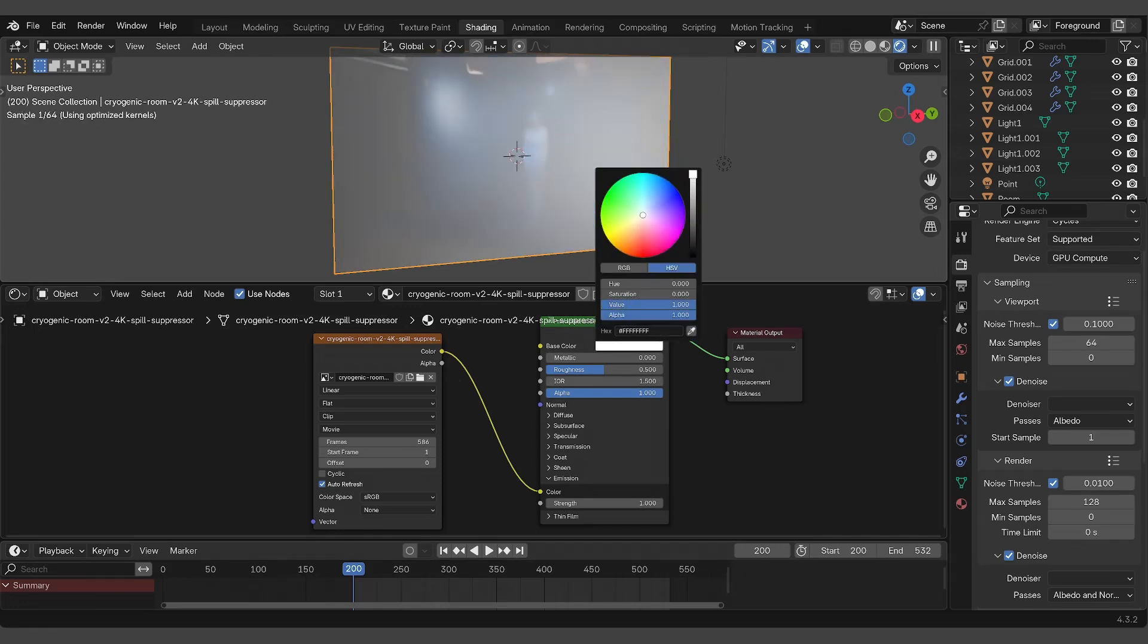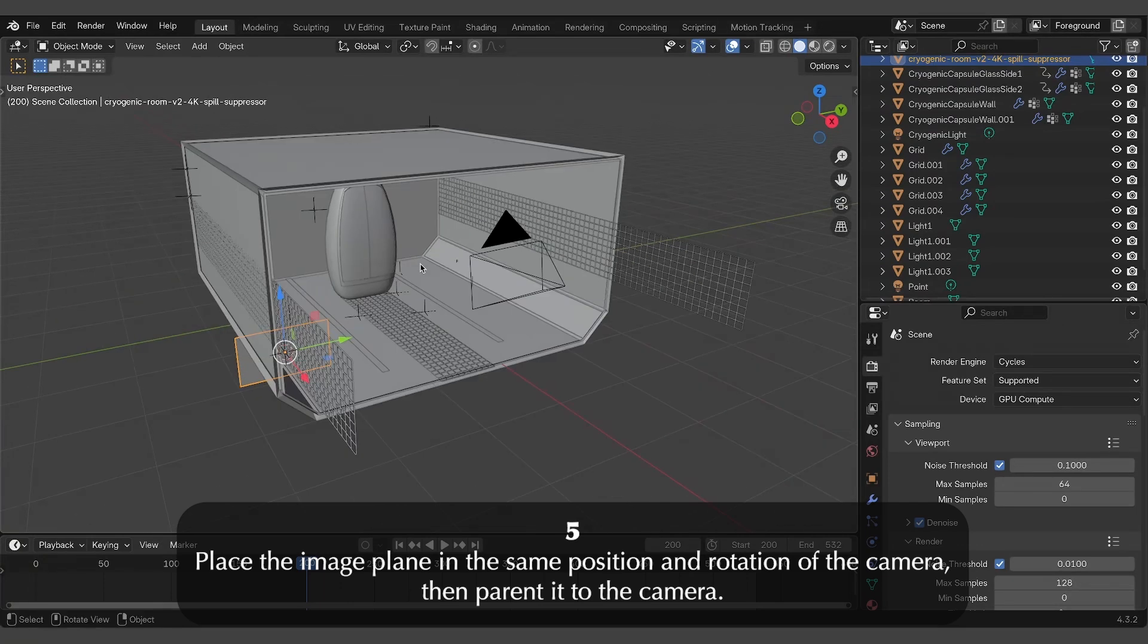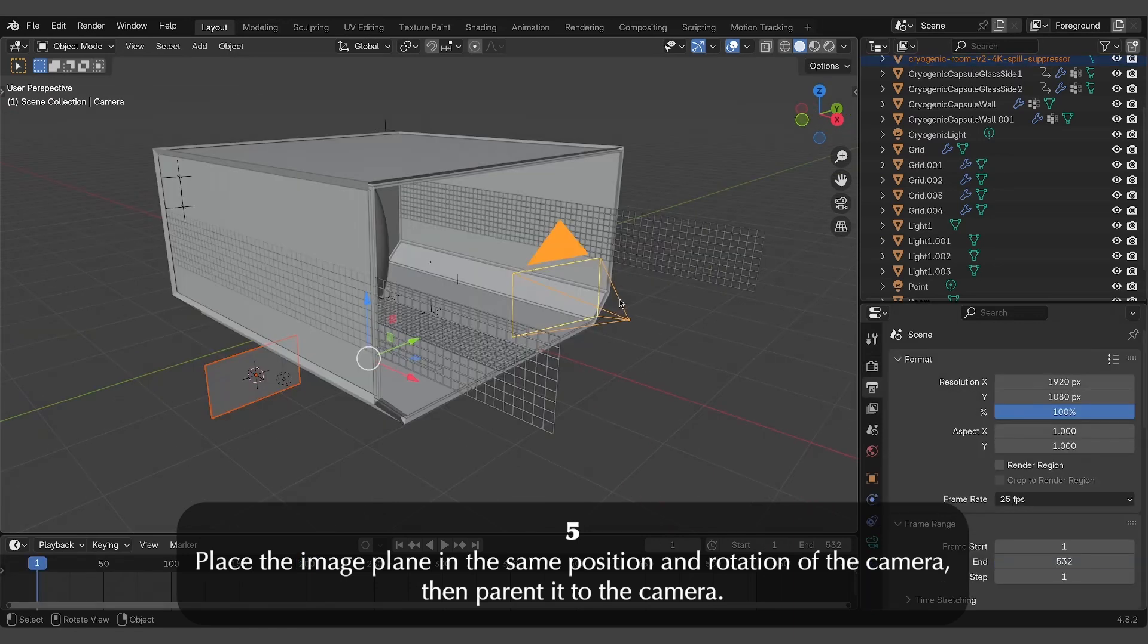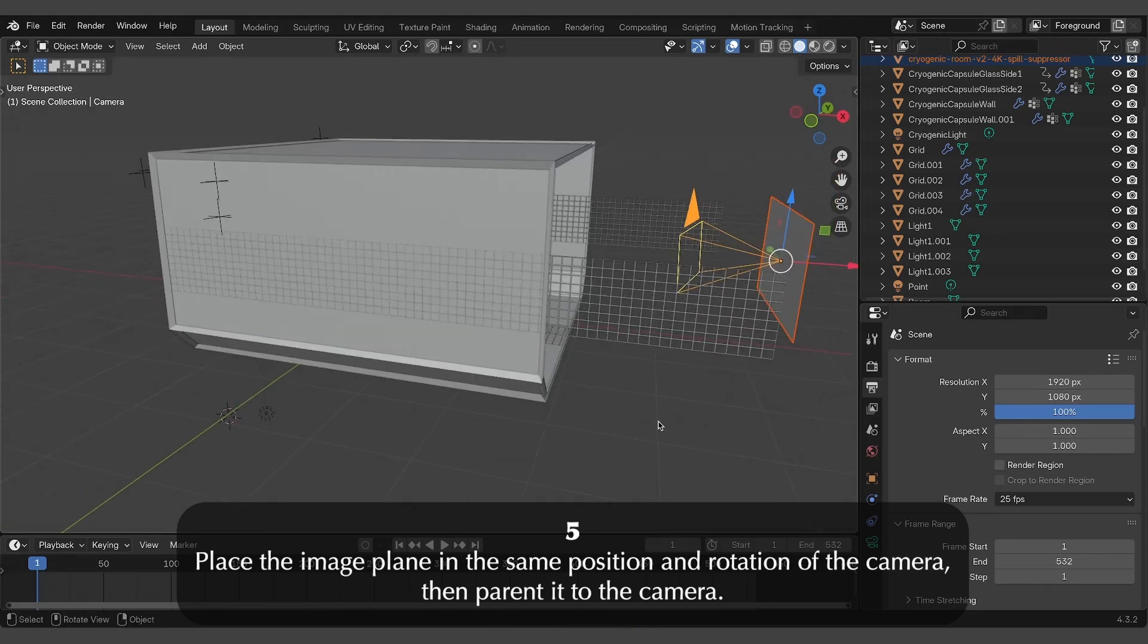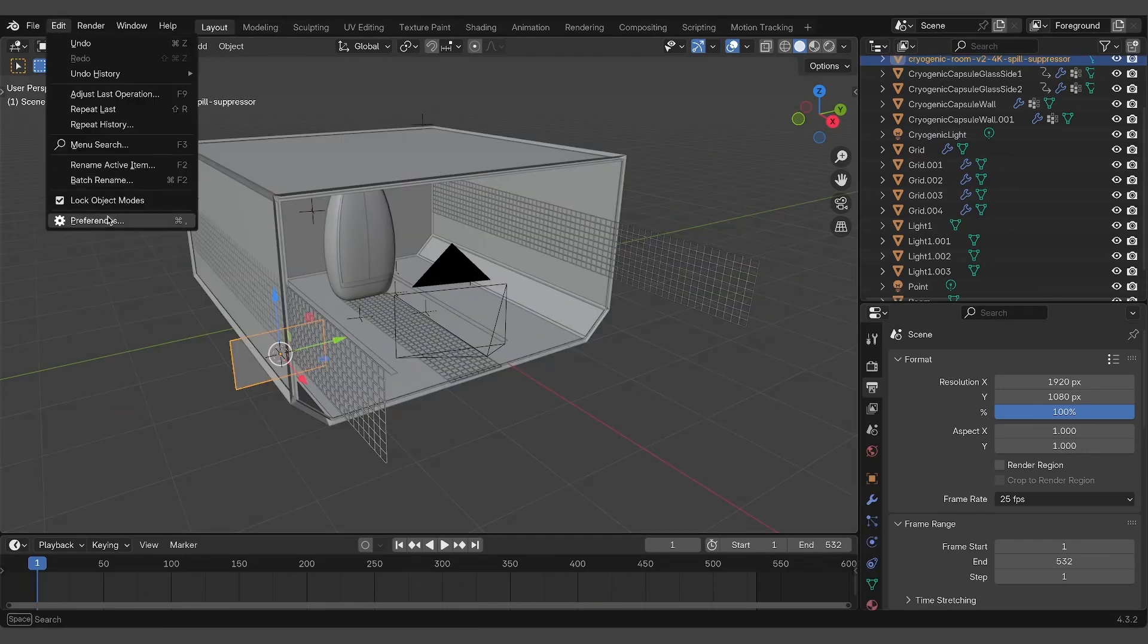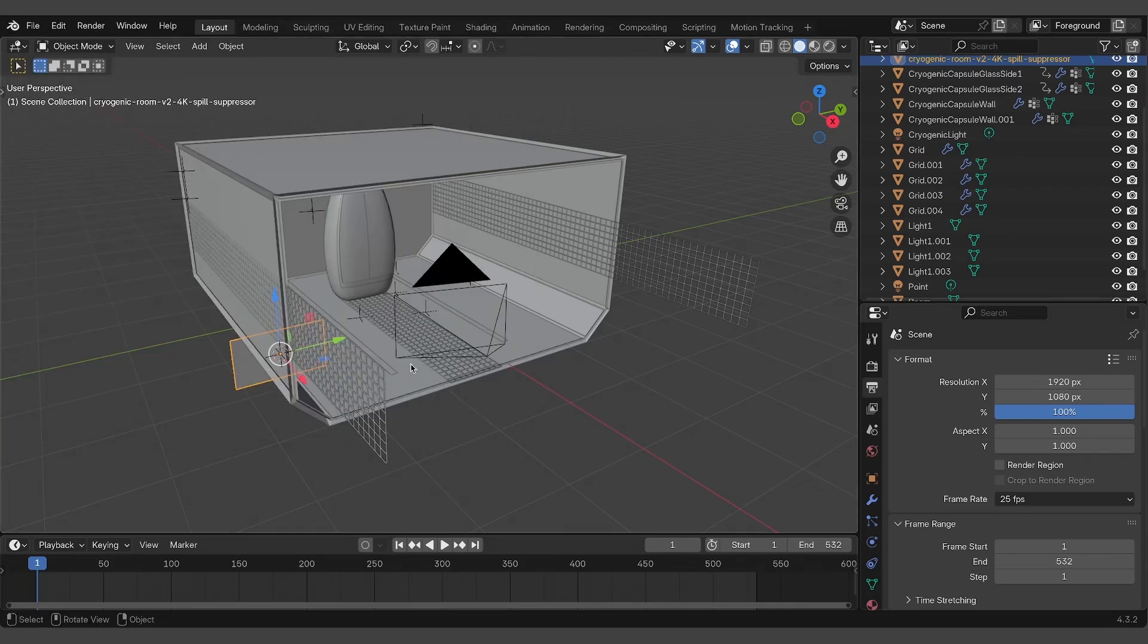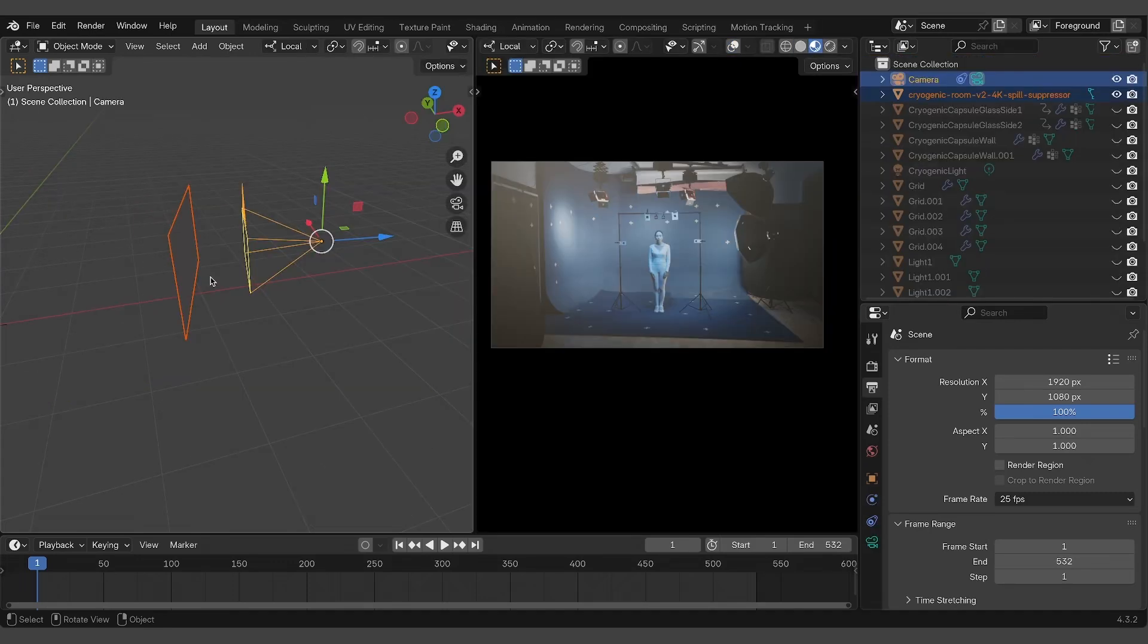Now position the video in the 3D scene. Attach the image plane to the virtual camera by copying its position and rotation. Select the video, then the camera, and press the Ctrl C buttons. In order to do that, you have to enable the copy attributes add-on in Blender. Then parent the plane to the camera.